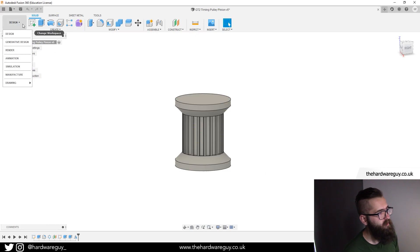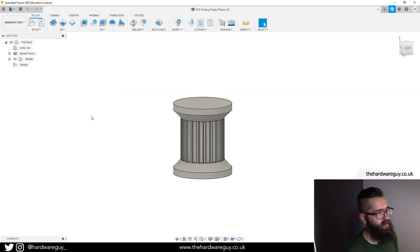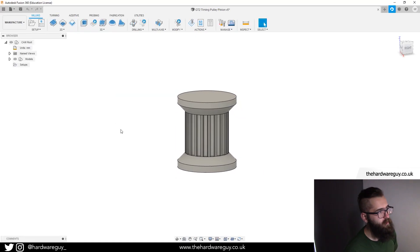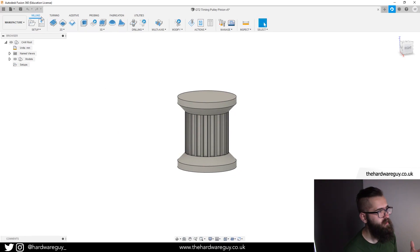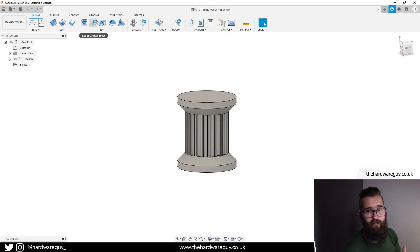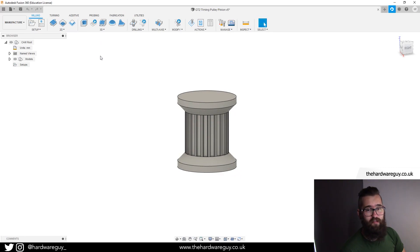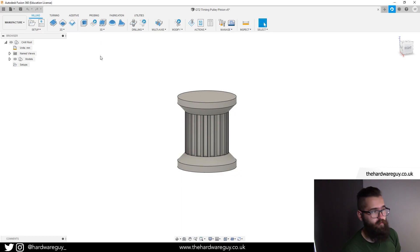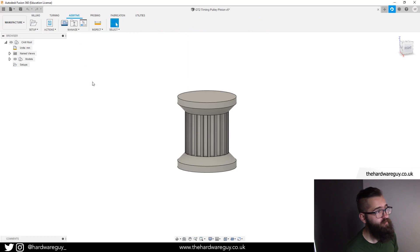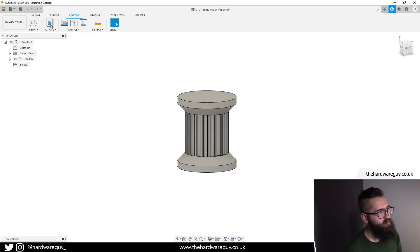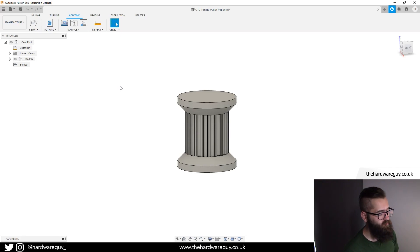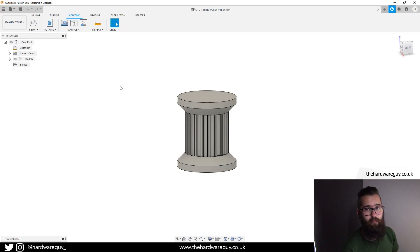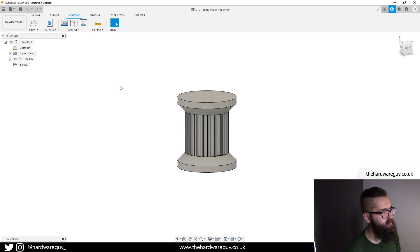So we're going to come up to the top left here, click and choose manufacture. Now notice on the top here we've got a bunch of different tabs - we've got milling, turning, additive, probing and fabrication. 3D printing is an additive type of manufacturing so we want to select that. I love the way that they've done this in Fusion 360. It's really intuitive and follows a step-by-step process.